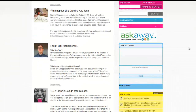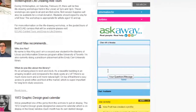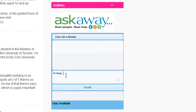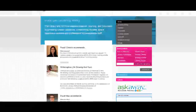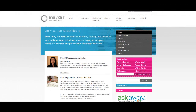Finally, the Ask Away widget is available for you at the point of need so that you can speak to a knowledgeable librarian wherever you are. This brings our library orientation tutorial to an end. Please watch our next tutorial to learn about how to effectively search the Library Catalog.